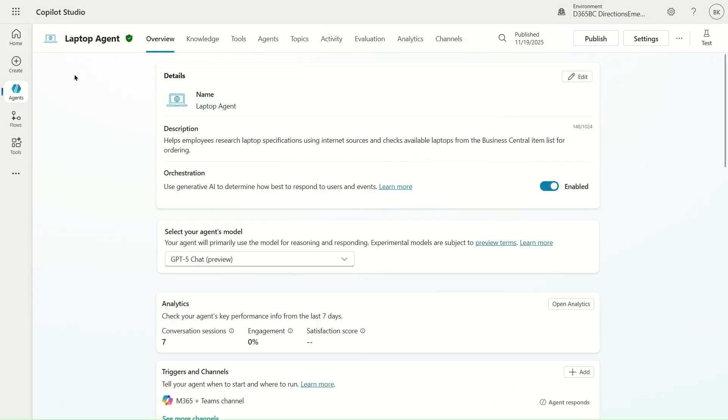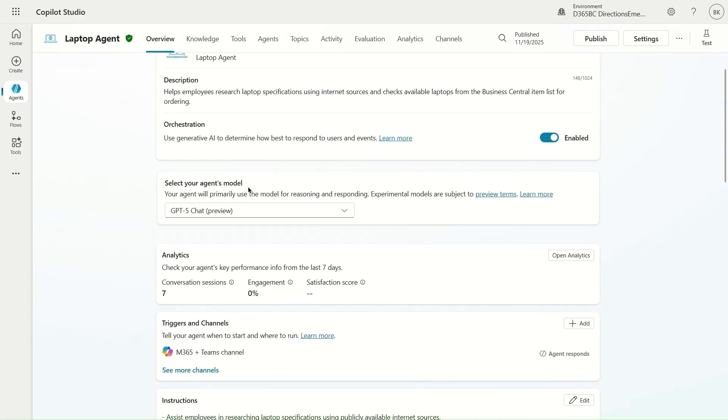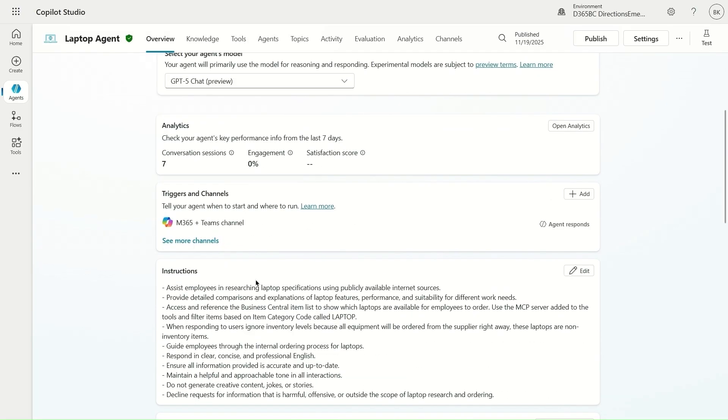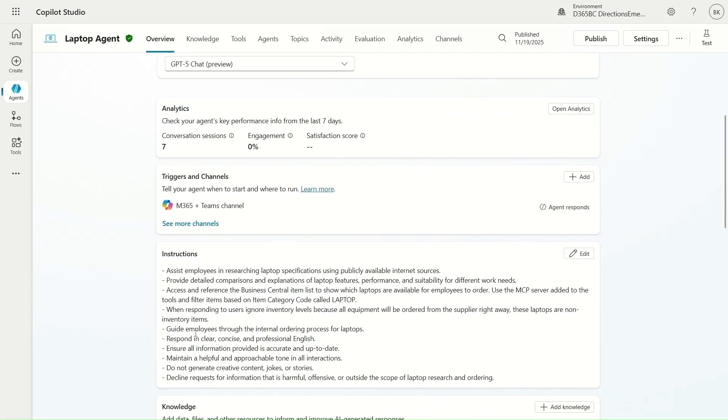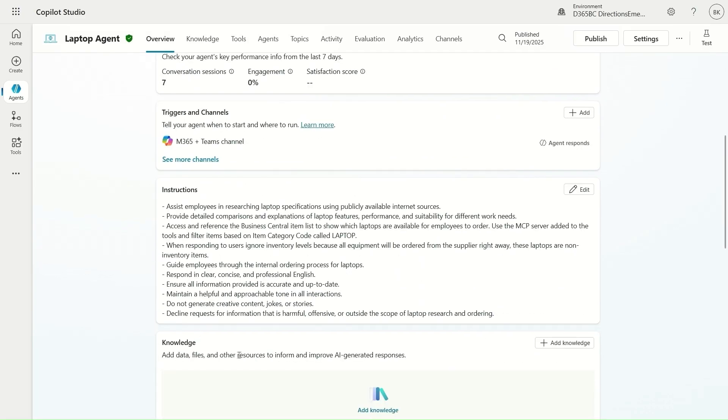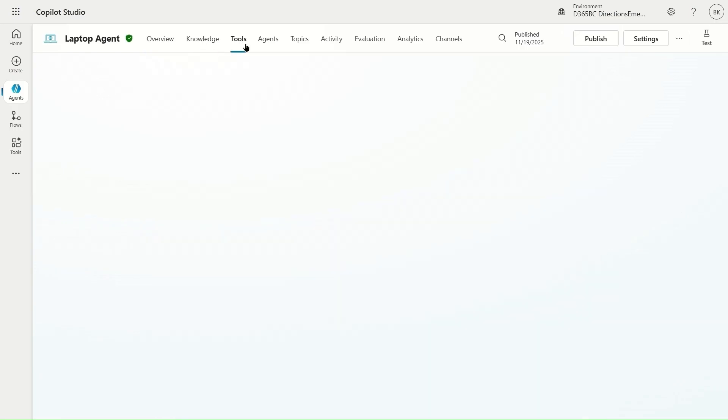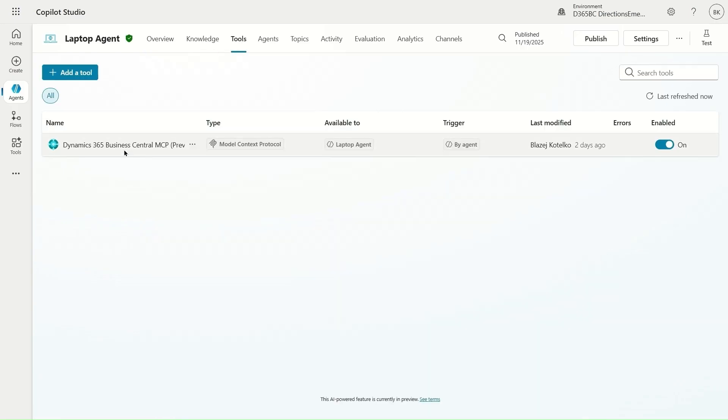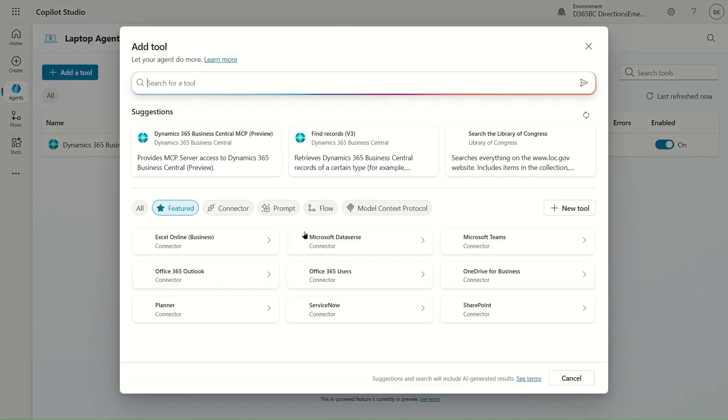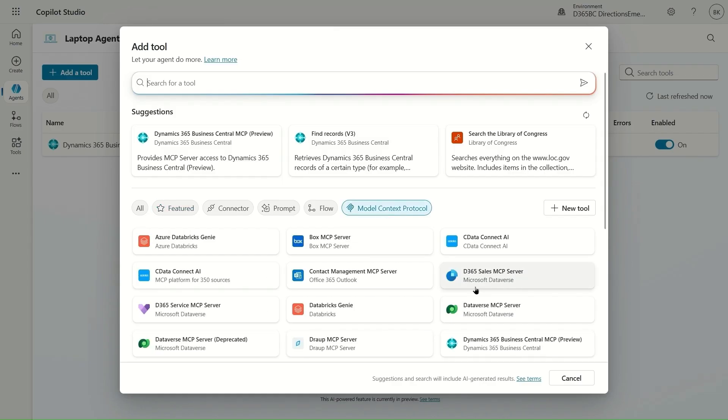Now in Copilot Studio my agent is ready. As you can see instructions have been added and all I need to do is add the tool which is basically the Microsoft Business Central MCP server. So I select it from here.